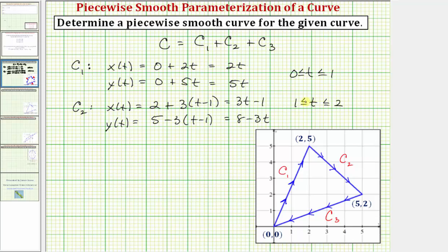Notice: if we substitute one in for t, the x-value would be two and the y-value would be five, giving us the point (2, 5). And when t is two, x is six minus one, or five, and y equals eight minus six, which equals two — confirming the endpoint (5, 2).